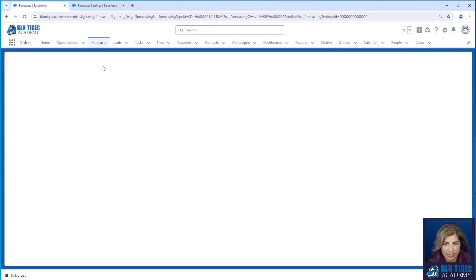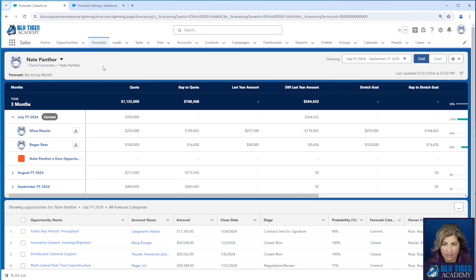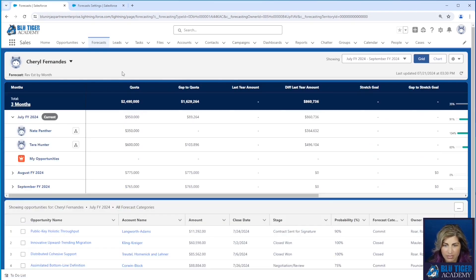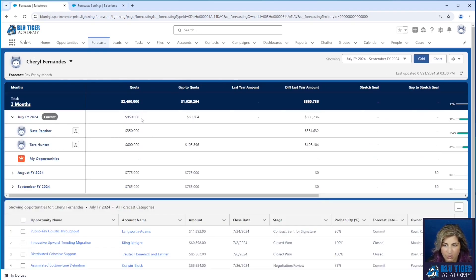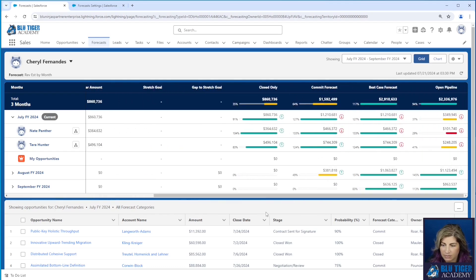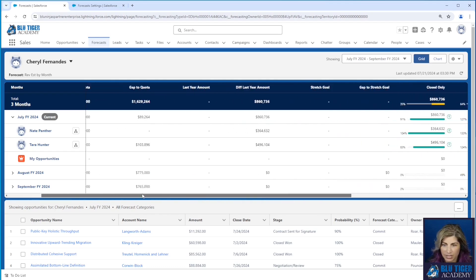We'll refresh. We can see totals — we can see the total for Nate's team. Let's look at mine and see if I can see totals. Yes, I can see totals here. Everything is rolling up nicely. This is great.